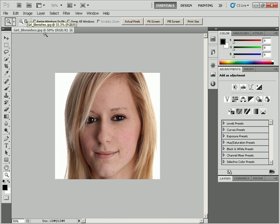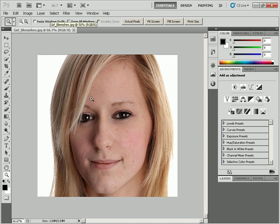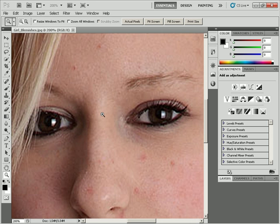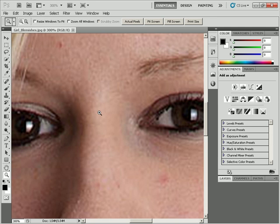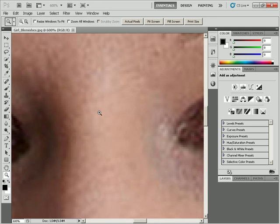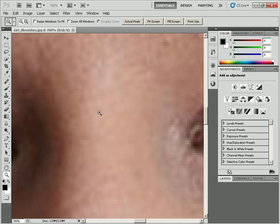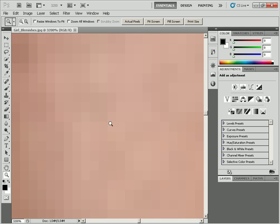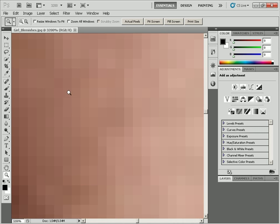When you zoom in you'll notice it's at 50%. Clicking on the document again brings it up to 66.7% and then to 100%. Clicking again increases by increments, and once you get past 500% it zooms in stronger — you can go all the way up to 3200% zoom, at which point all you see are the individual pixels making up the document.